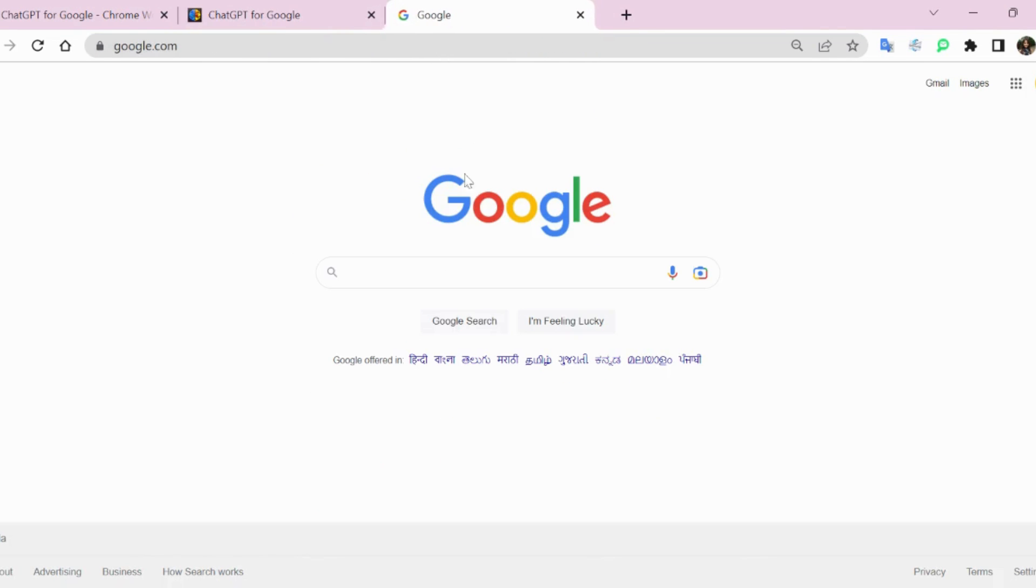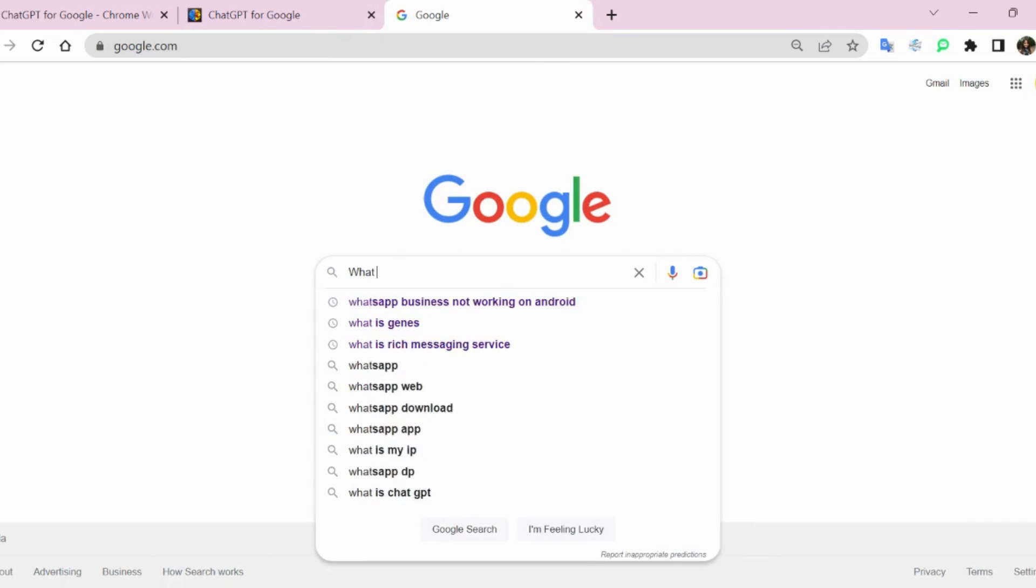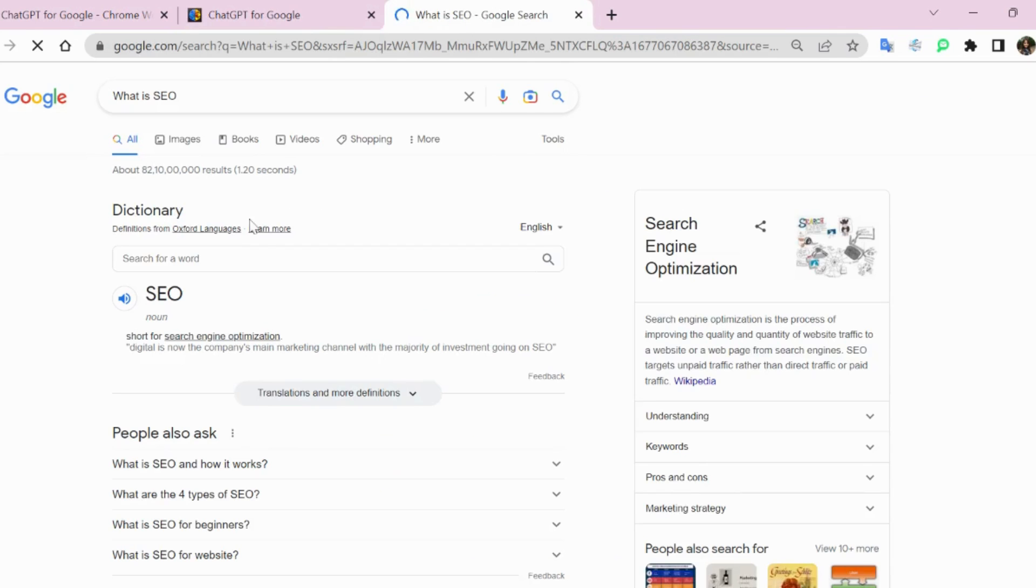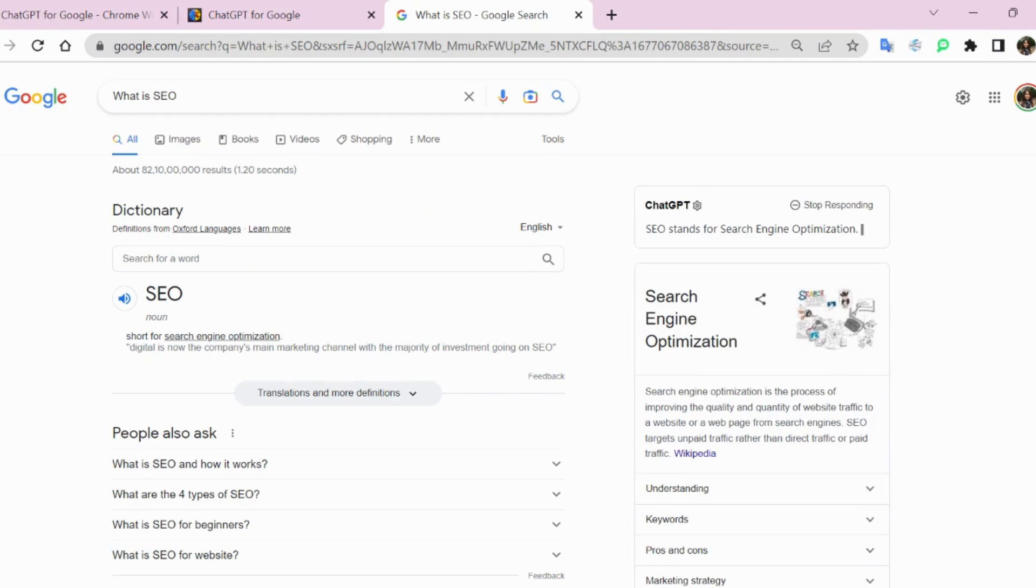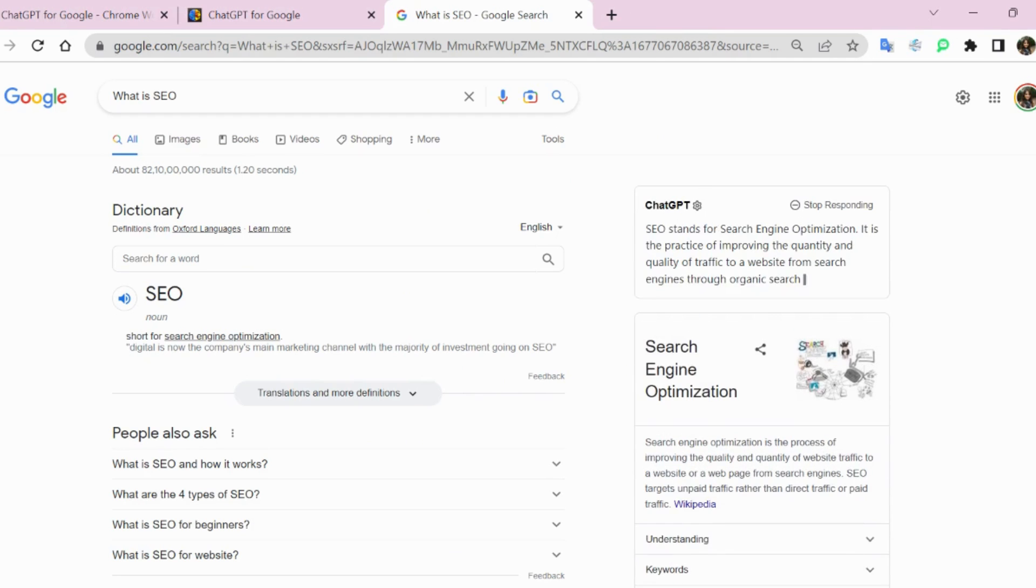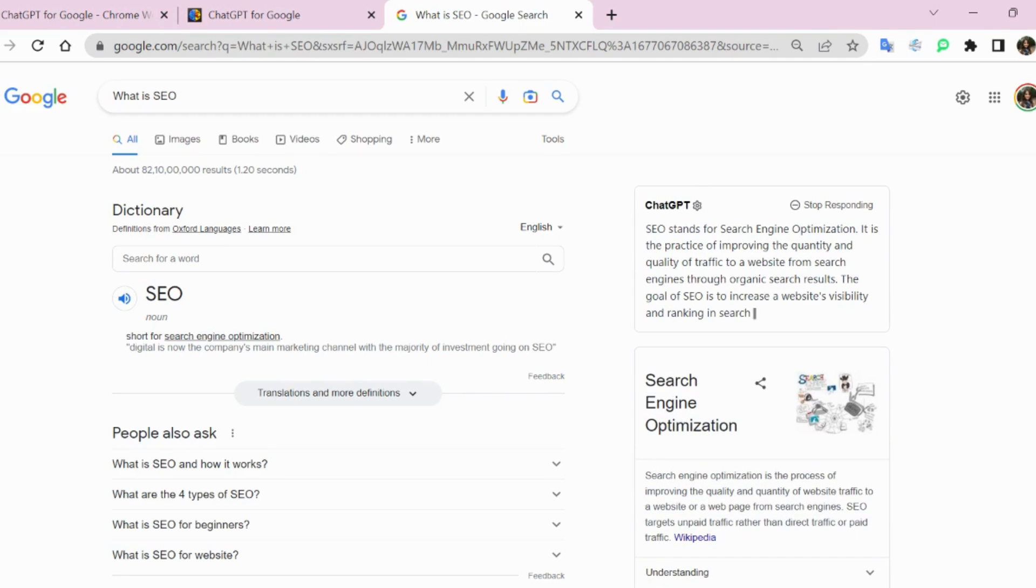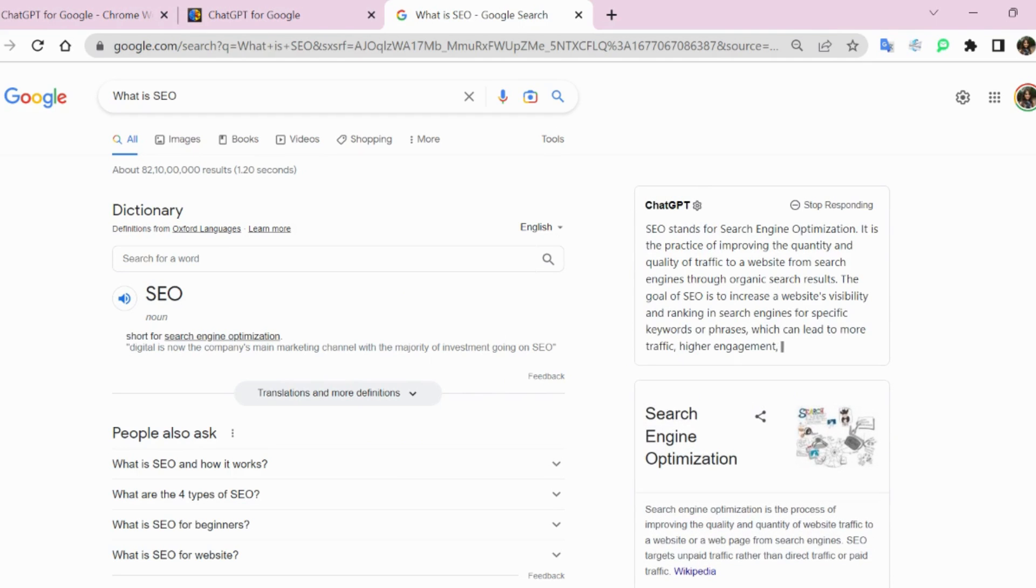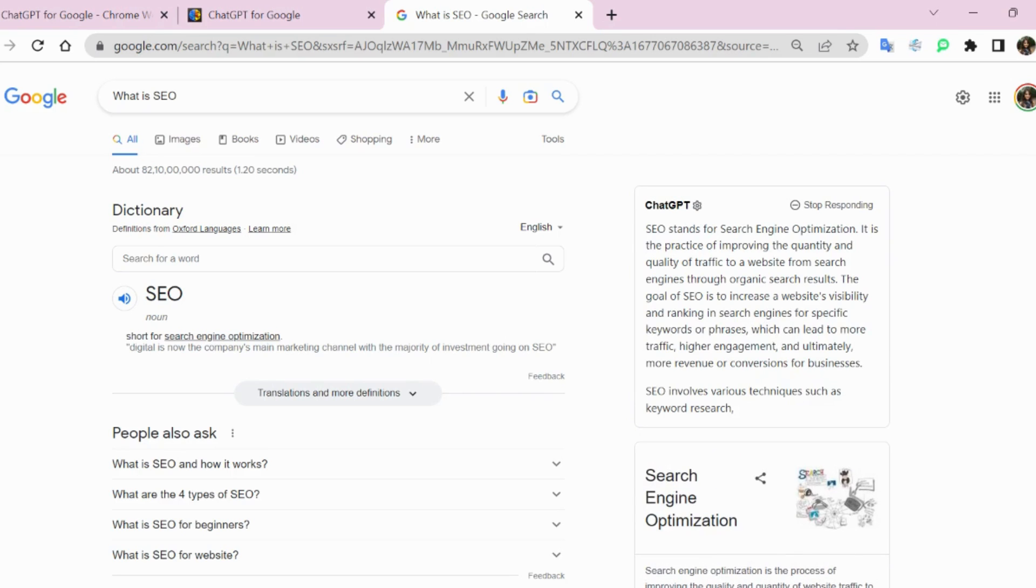Now I'm going to Google and I'm searching what is SEO. As you can see, normal search listings are coming, and on the right-hand section above, you can see a window for ChatGPT where the ChatGPT translation and the ChatGPT understanding of this particular term is appearing.